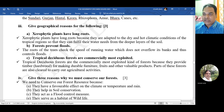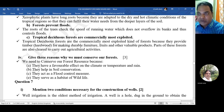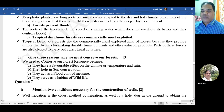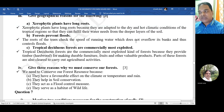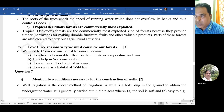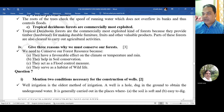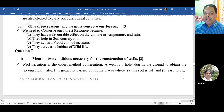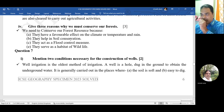Xerophytic plants have long roots because they are adapted to dry and hot climatic conditions of the tropical region so that they can fulfill their water needs from the deeper layers of the soil. Forests prevent floods because roots of trees check the speed of running water, which does not overflow its banks, thus controlling floods. Tropical deciduous forests are commercially most exploited because they provide timber for making durable furniture, fruits, and other valuable products.